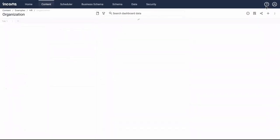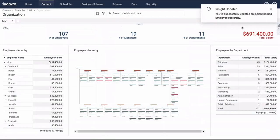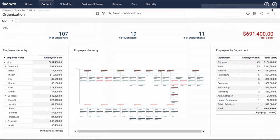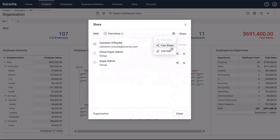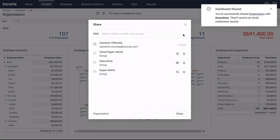When users create an object like a schema, view, or a dashboard, they're private until shared. When content is ready to be shared, it's easy to share for view only, edit, and resharing to both users and groups.